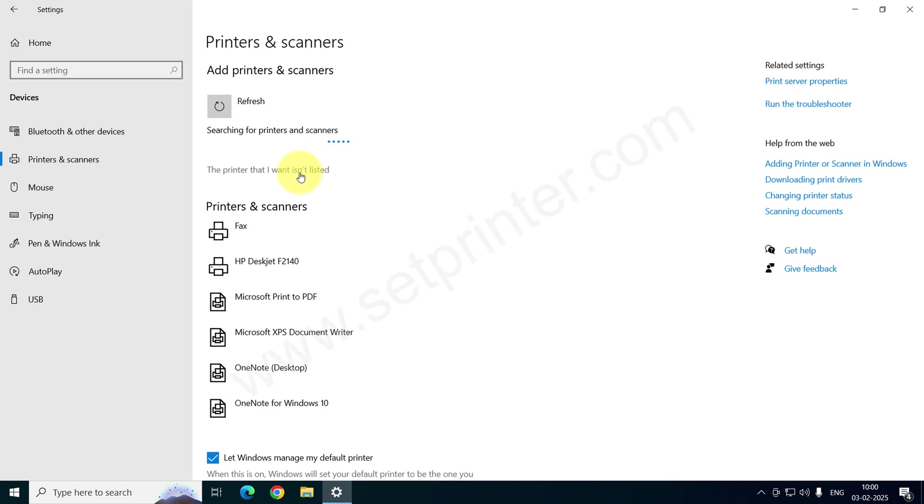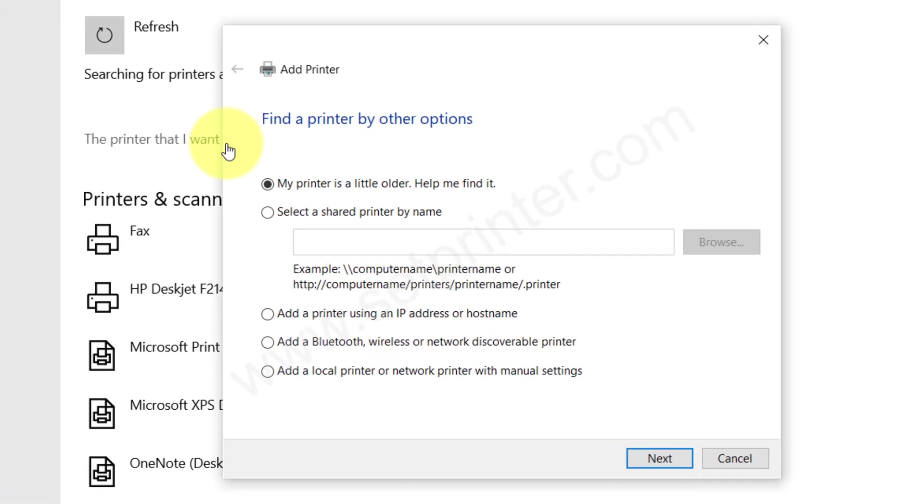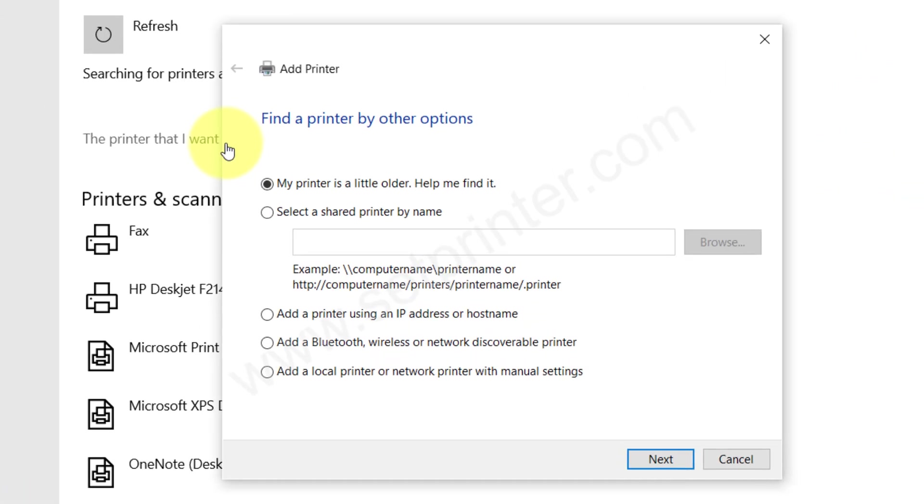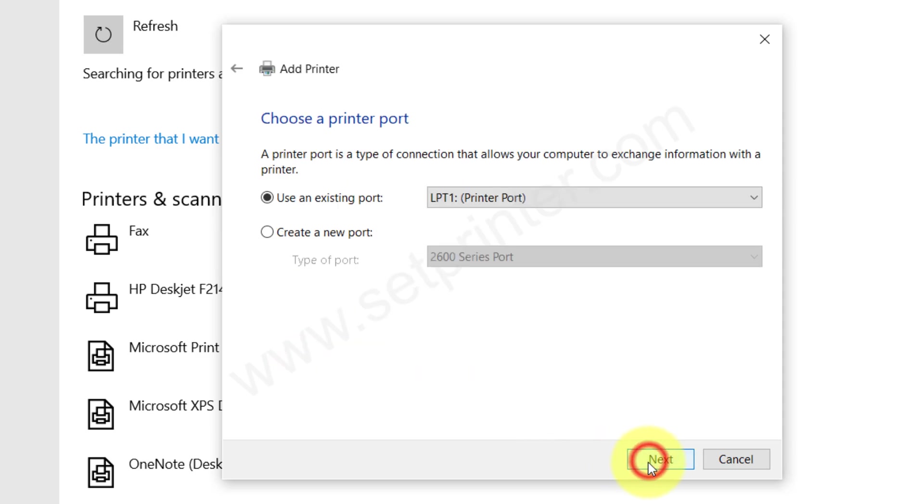Click on the option 'The printer that I want is not listed' and I choose the last option 'Add a local printer with the manual settings'. Click on that and click on Next.